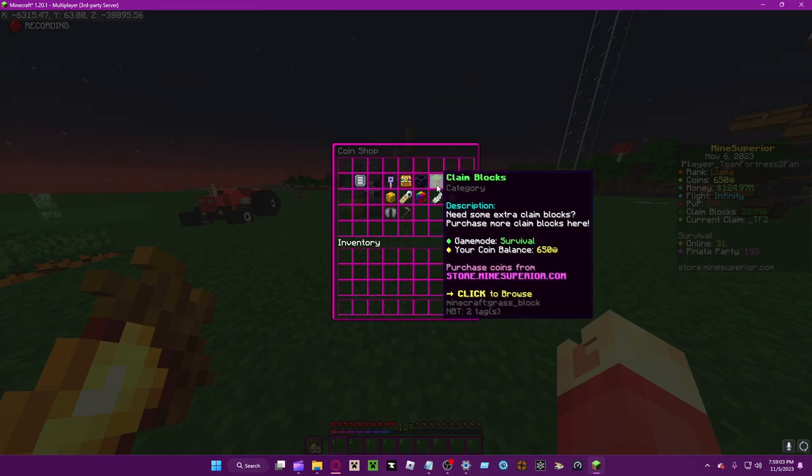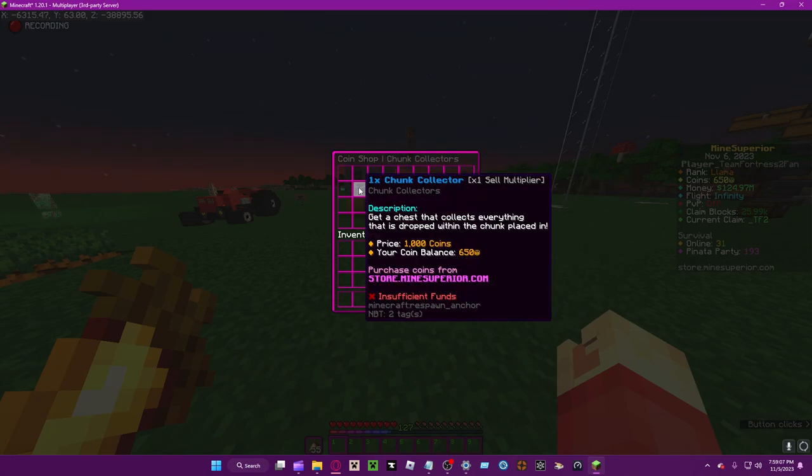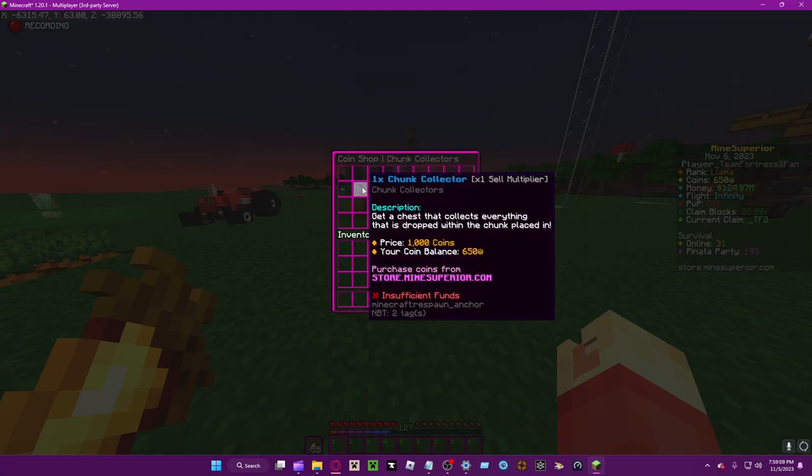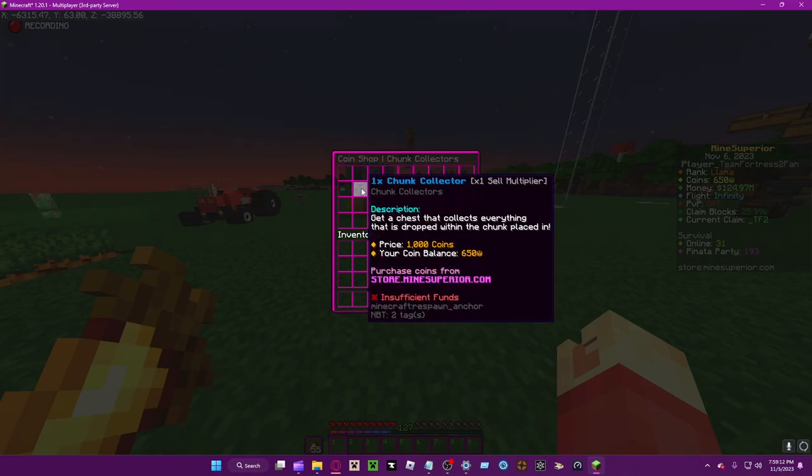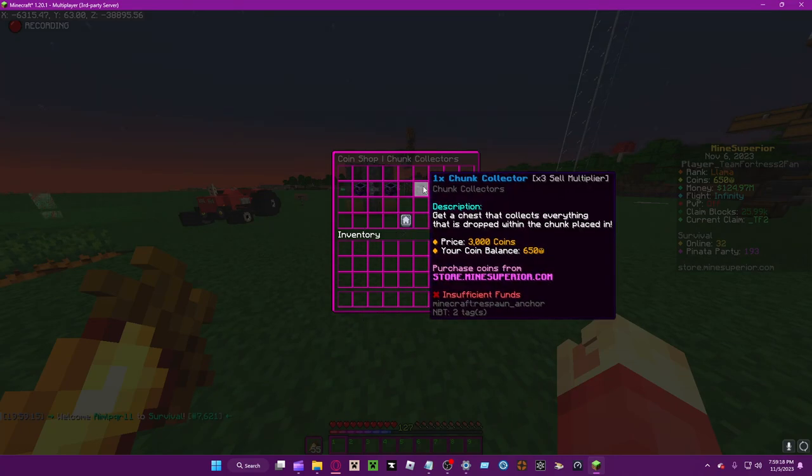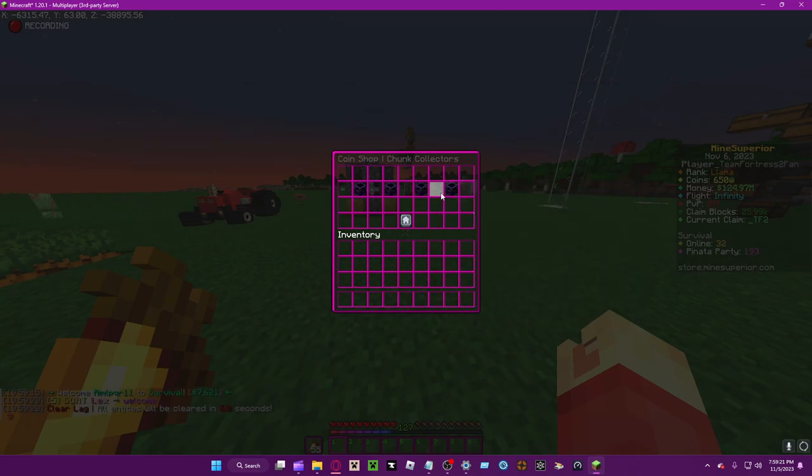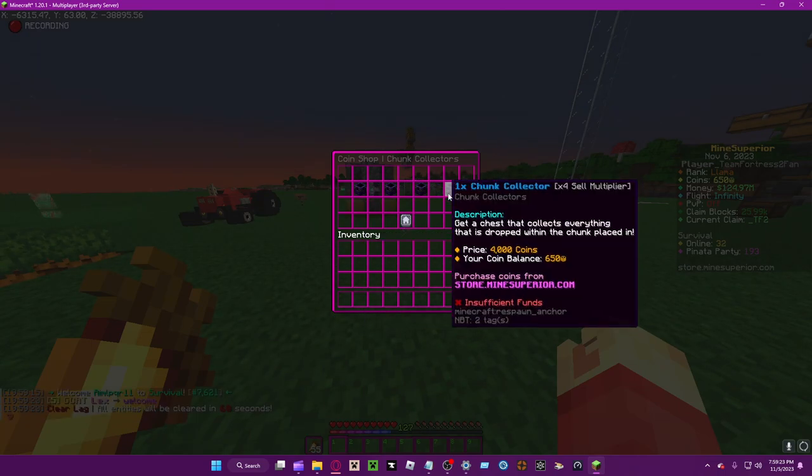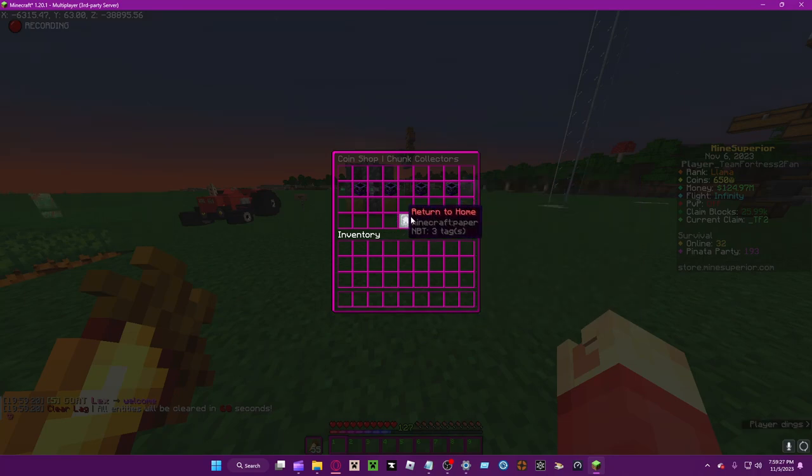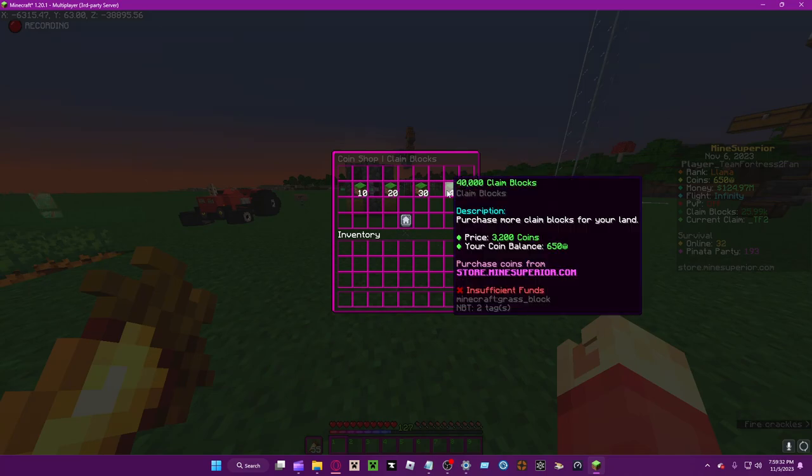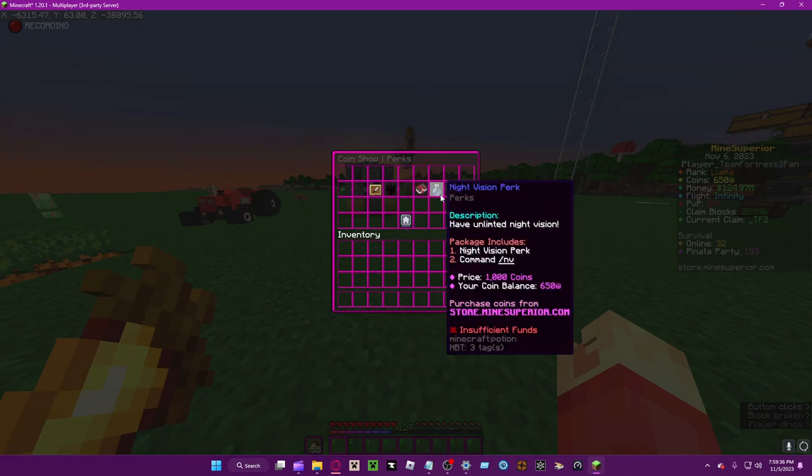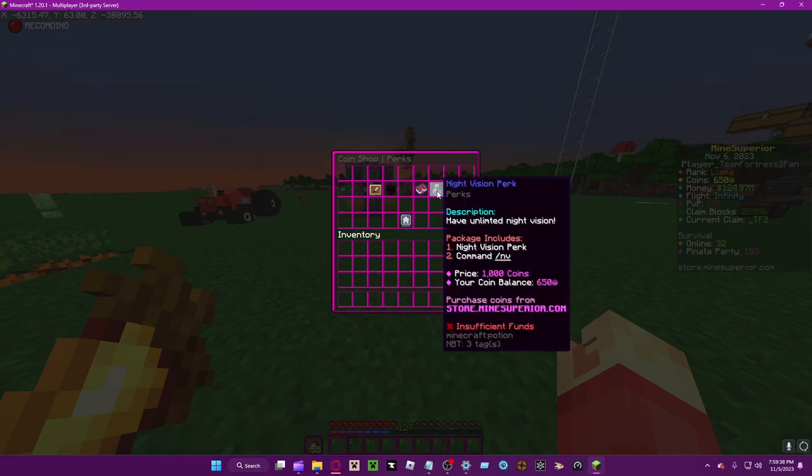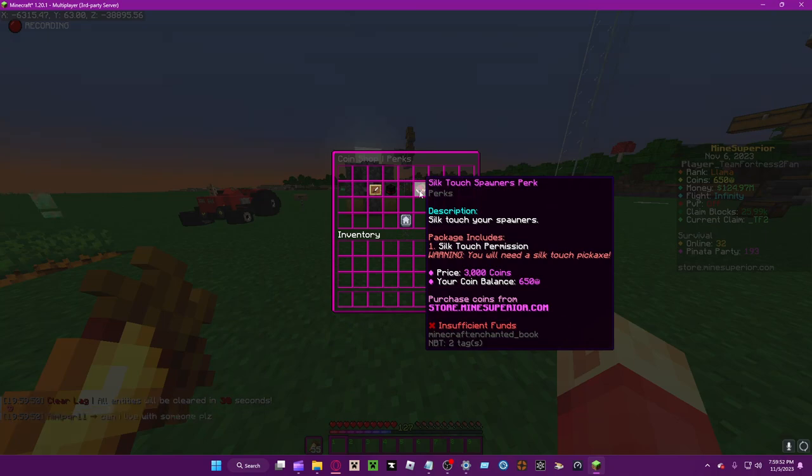I forgot to go over this in the previous tutorial about claim blocks. Chunk collectors I'll go over in a later tutorial, but you can buy 1x cell multiplier, 2x, 3x, 4x, and 4x is the usual one. You can buy up to 40 claim blocks for 3200. This is really cool - actually no, here's some advice: do not buy this one, just get a Fullbright mod which is completely allowed. Silk touch spawners perk is really good, especially if you plan to go pay to win or if you go the free to play style.